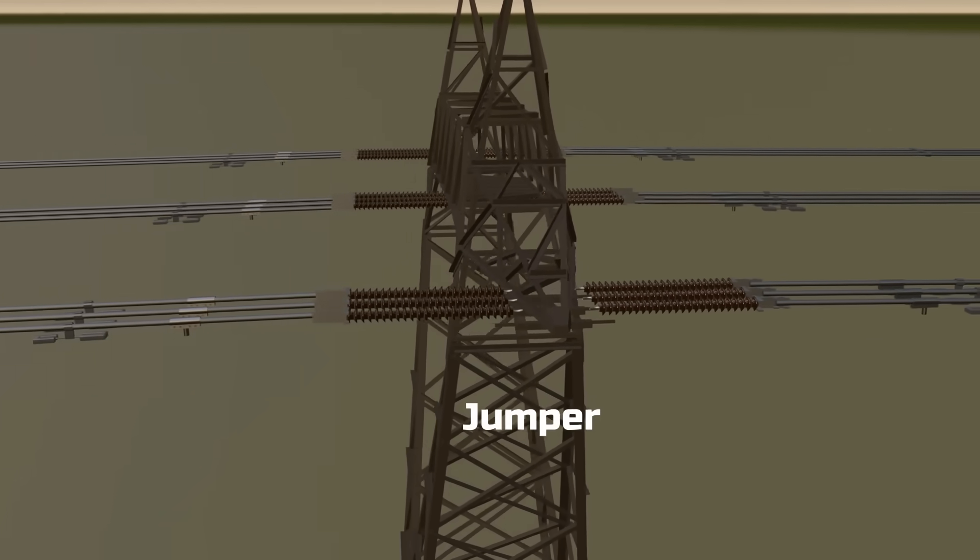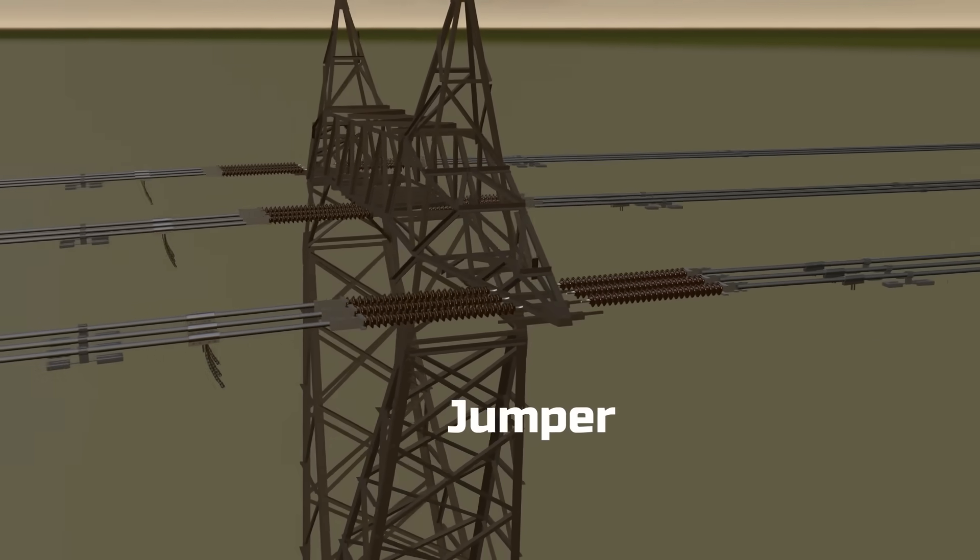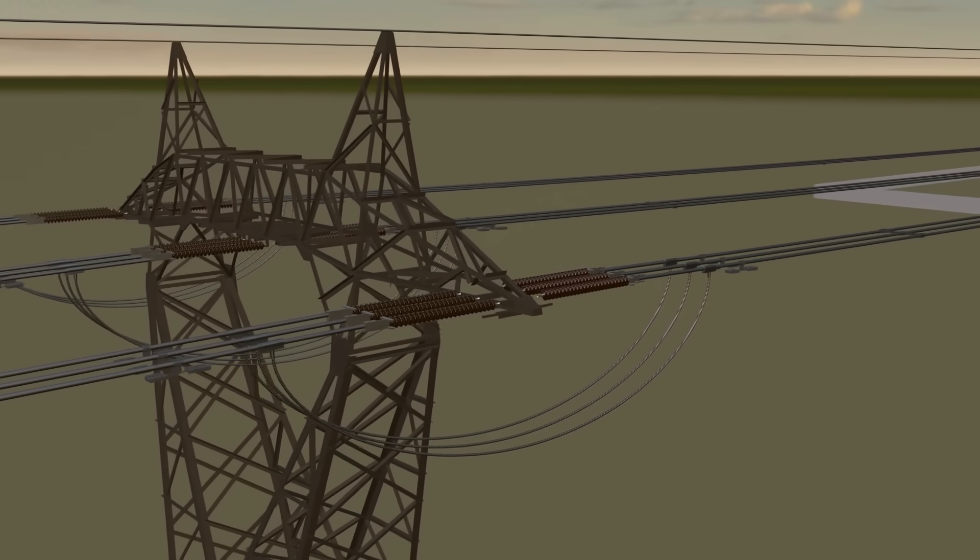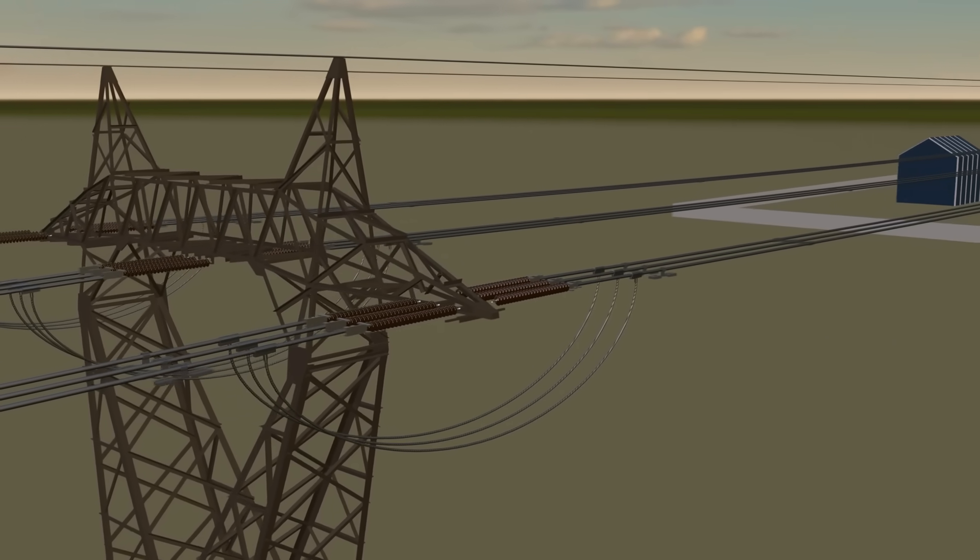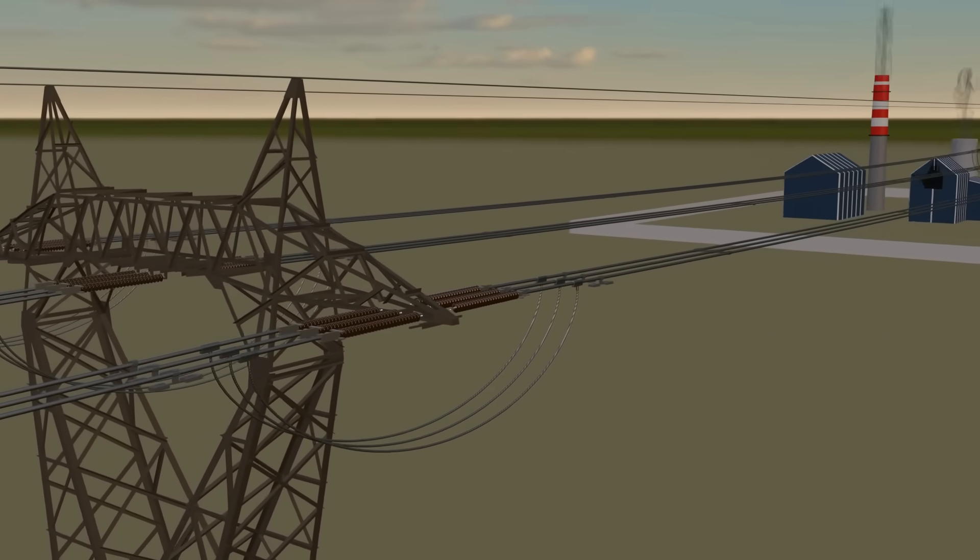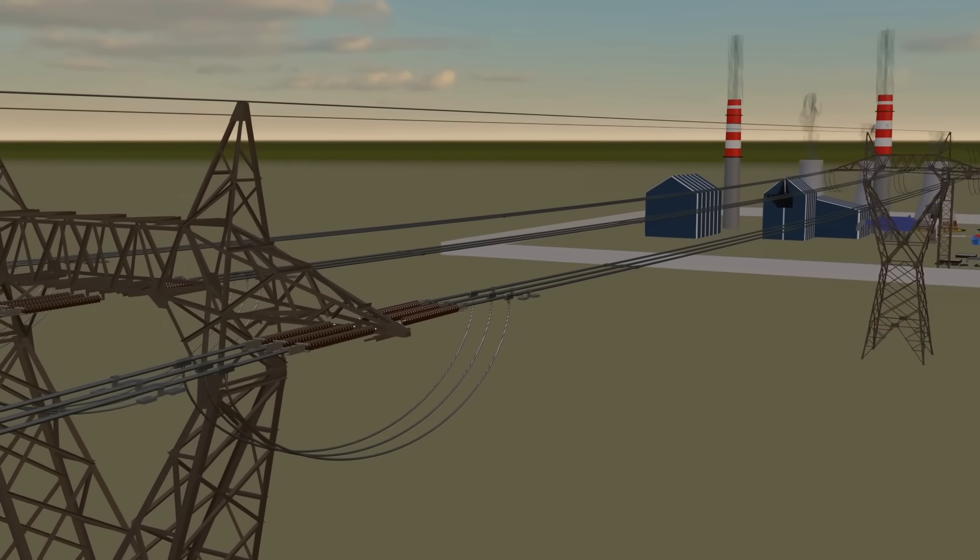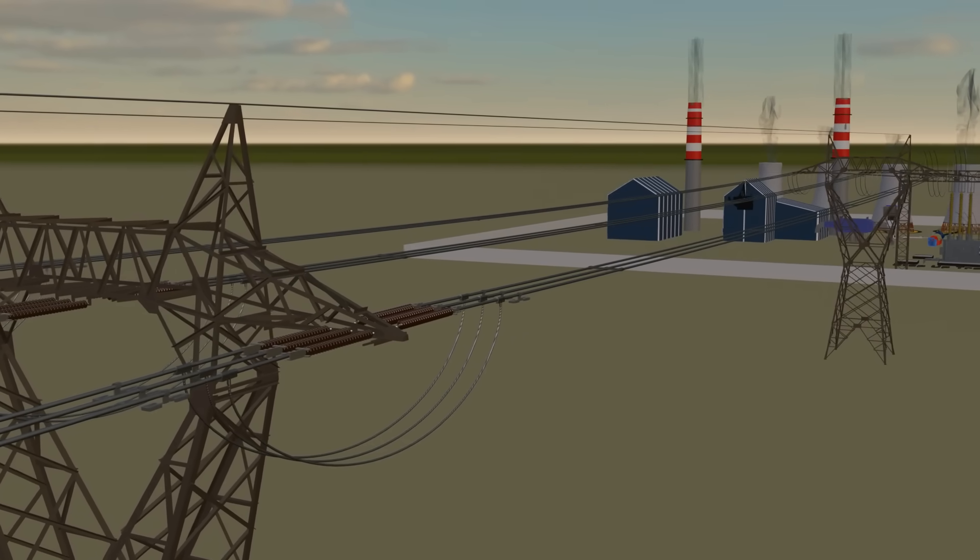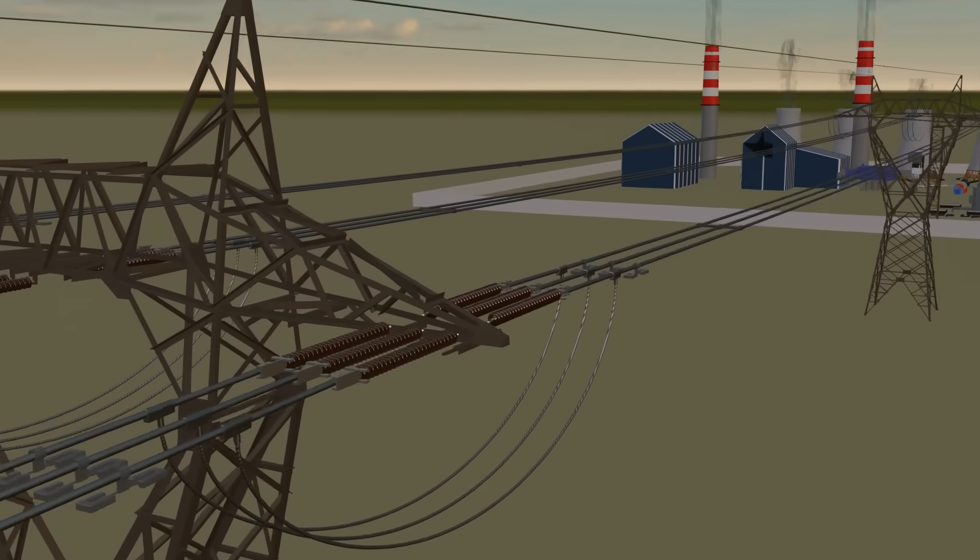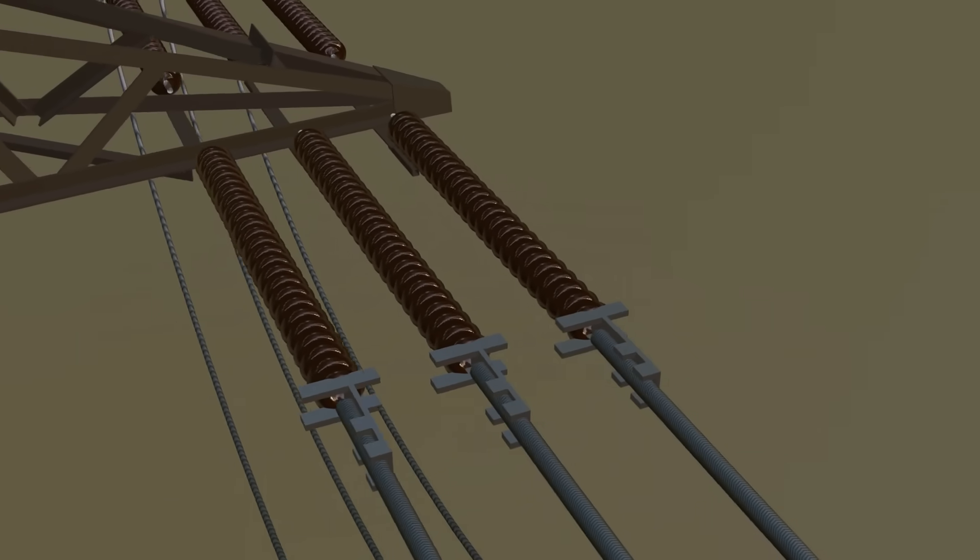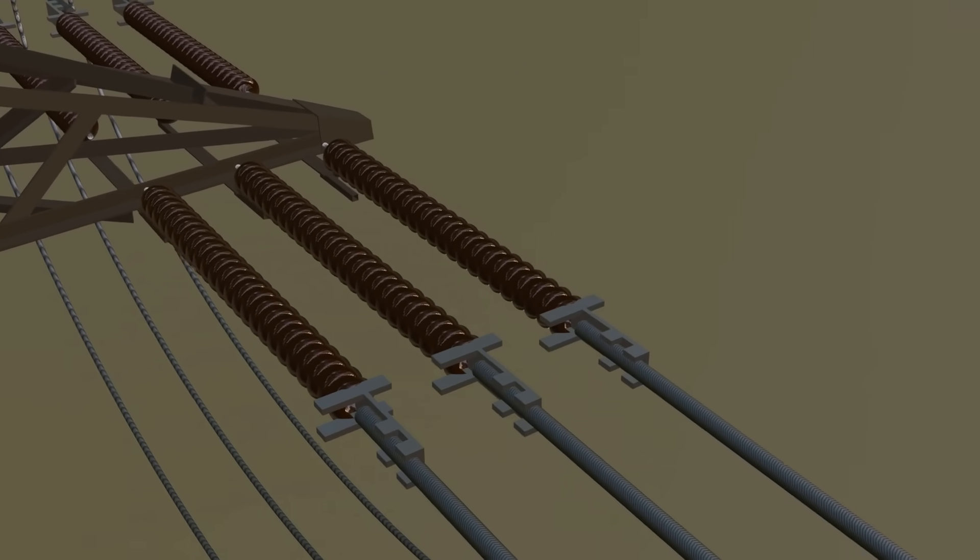This setup has important reasons. If a conductor breaks between towers, only that section needs replacement. But terminating the line at every tower brings its own problem: cutting the conductor near insulators.